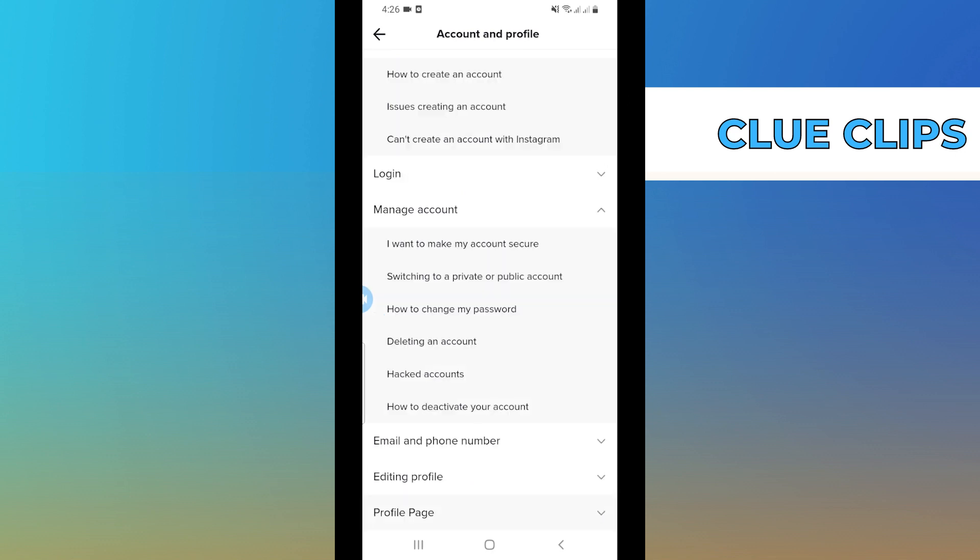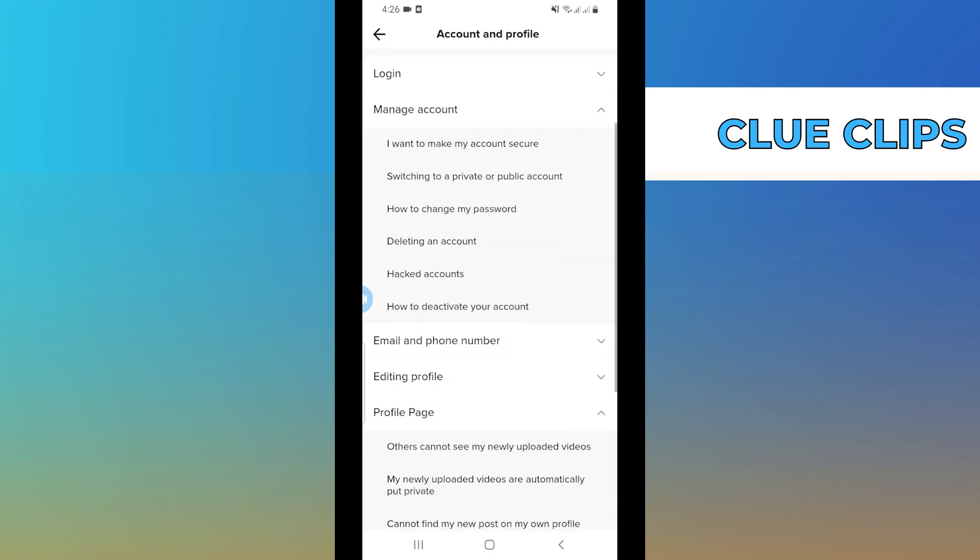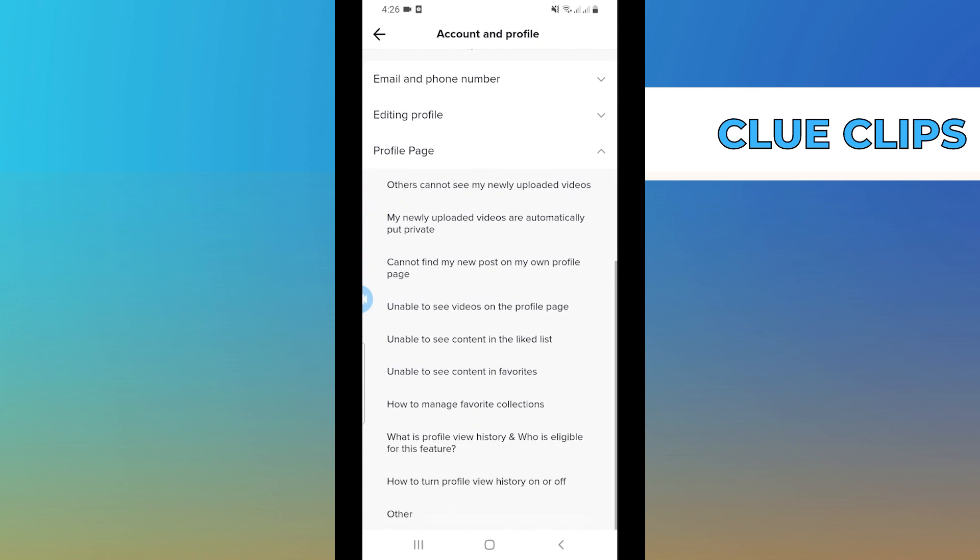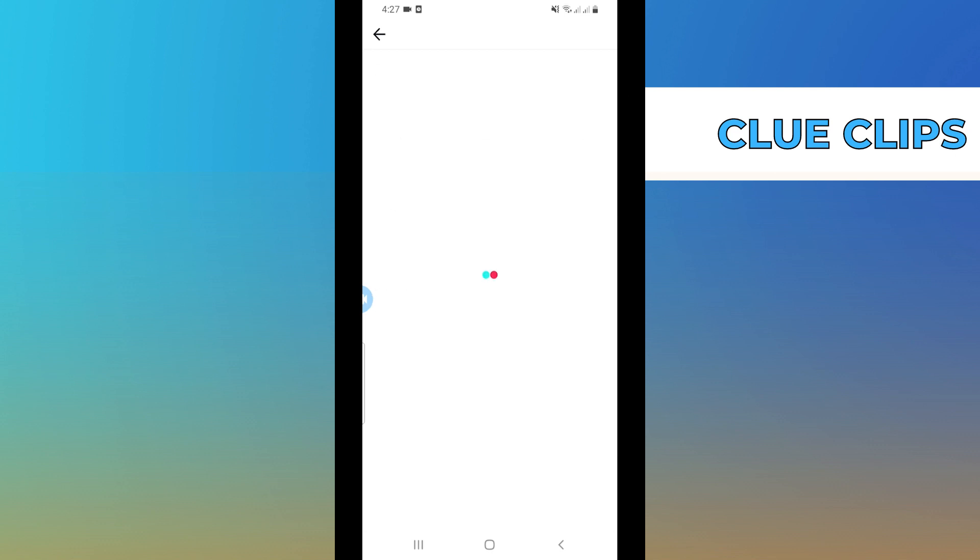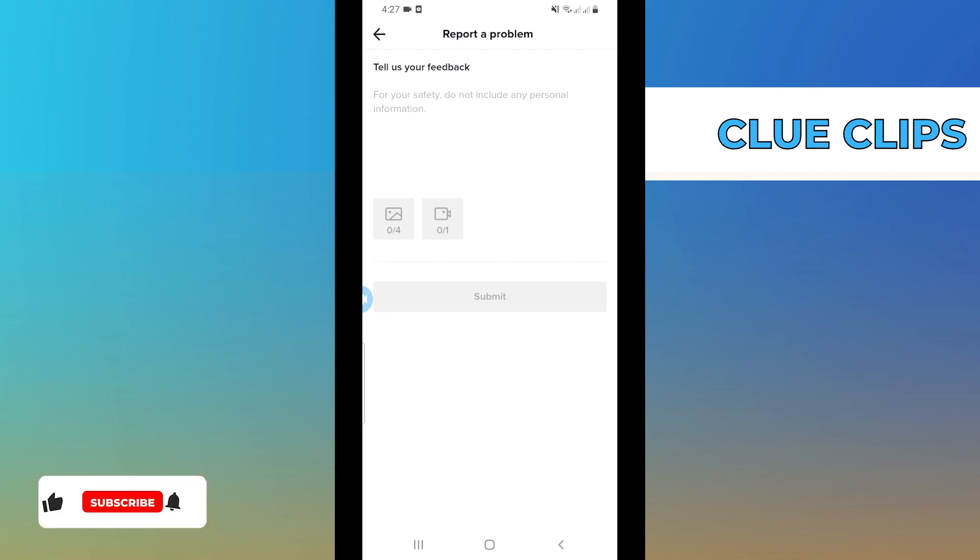From here, scroll down and expand the Profile Page section, then tap on Other. Once you're here, tap on Need More Help. Once you're here, just describe your issue in the box. After that, just tap on Submit.